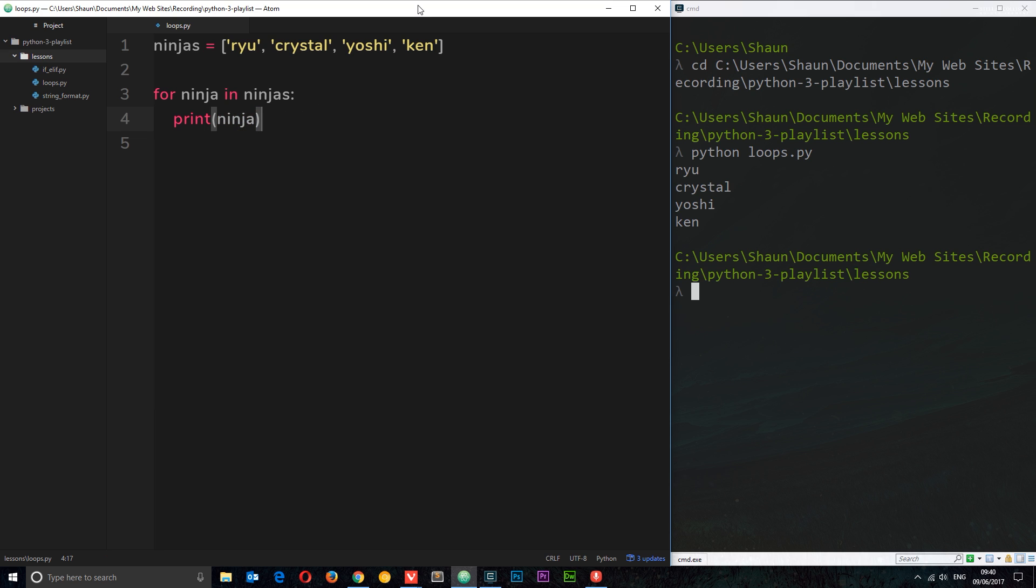As our code gets a bit more sophisticated we're going to eventually pad this out and make more code here in this code block and do more with the actual ninjas or whatever we're cycling through. But for now, that's just a simple example.